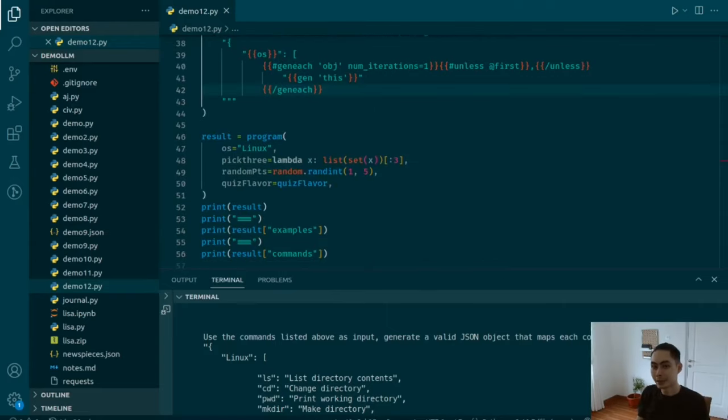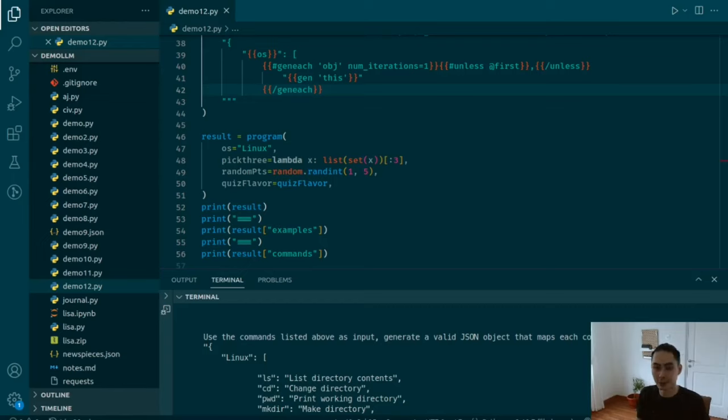You can't really talk about top-tier prompt engineering without mentioning the idea of using roles on chat-based models like ChatGPT.